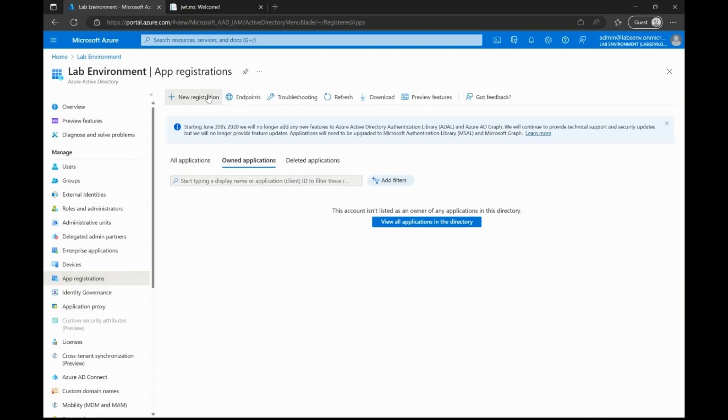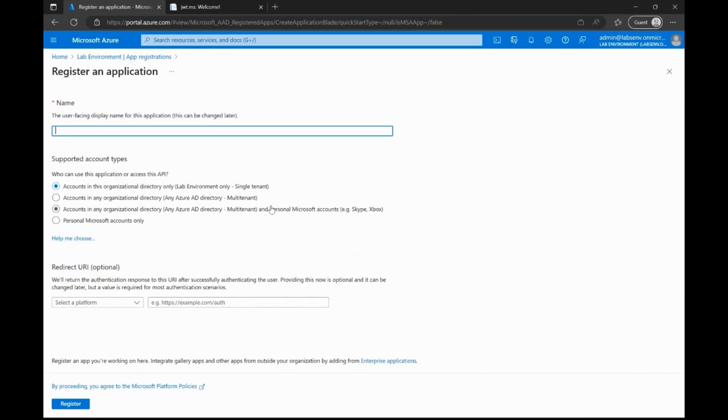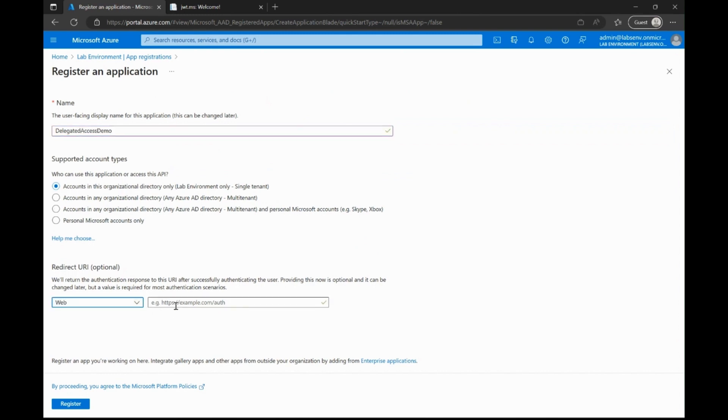I'm now creating a new application registration in the Azure portal and call this delegated access demo. I will add a redirect URI for this application using the web platform that points to my local host.